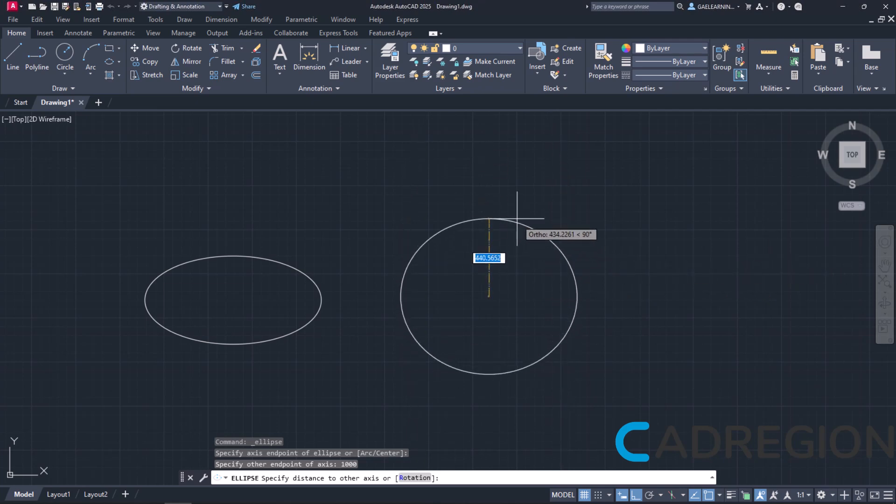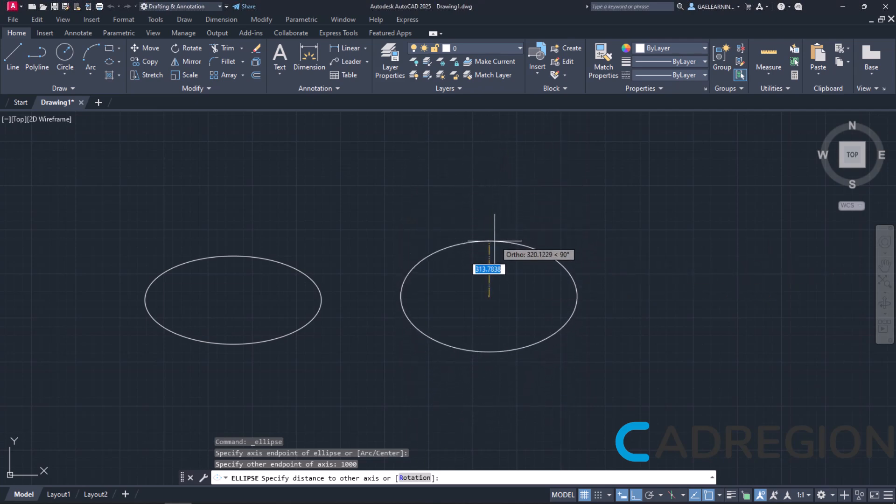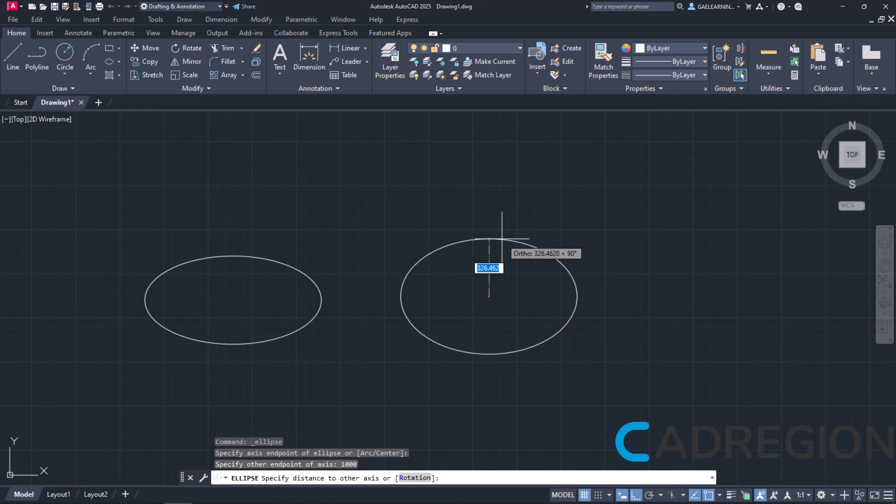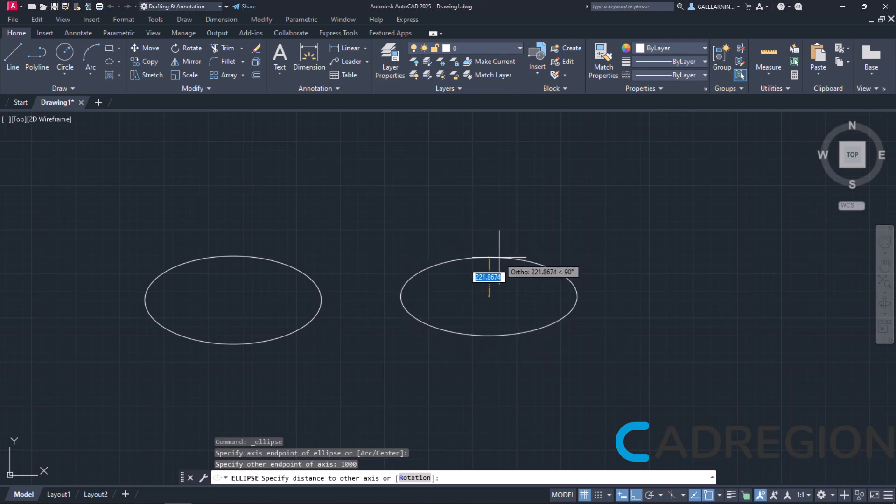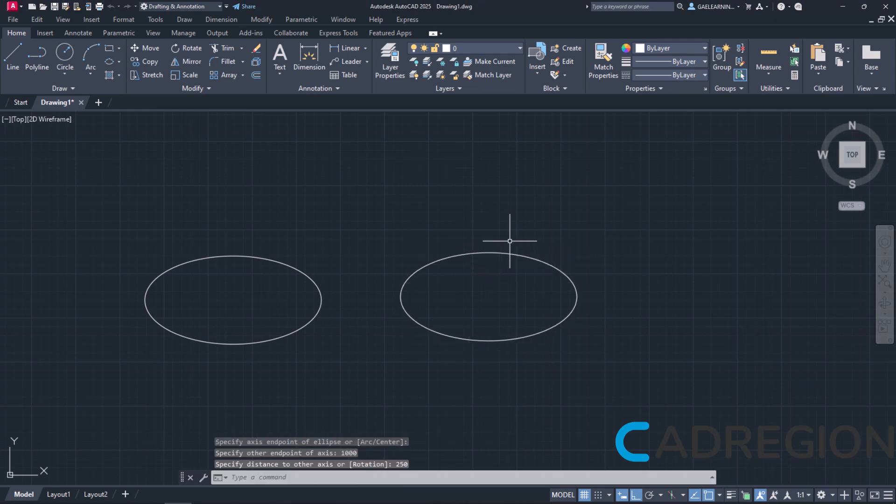Now, a new message prompts me to specify the distance of the other axis, which is basically the length of the semi-minor axis. This time, I will type the number 250 and press Enter. Notice that an identical ellipse has been created.